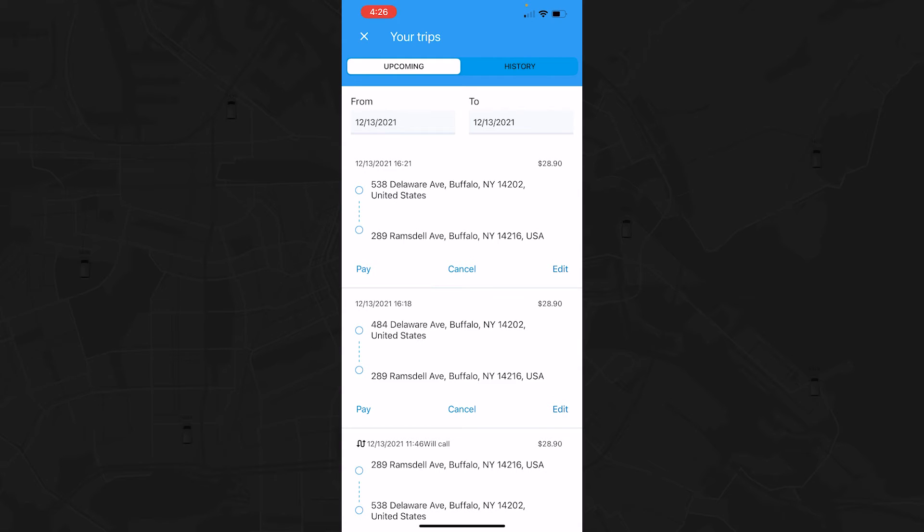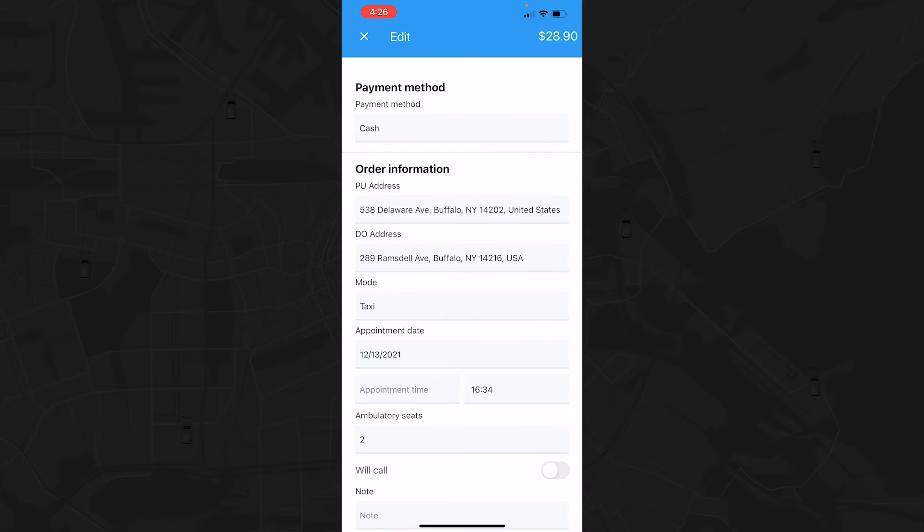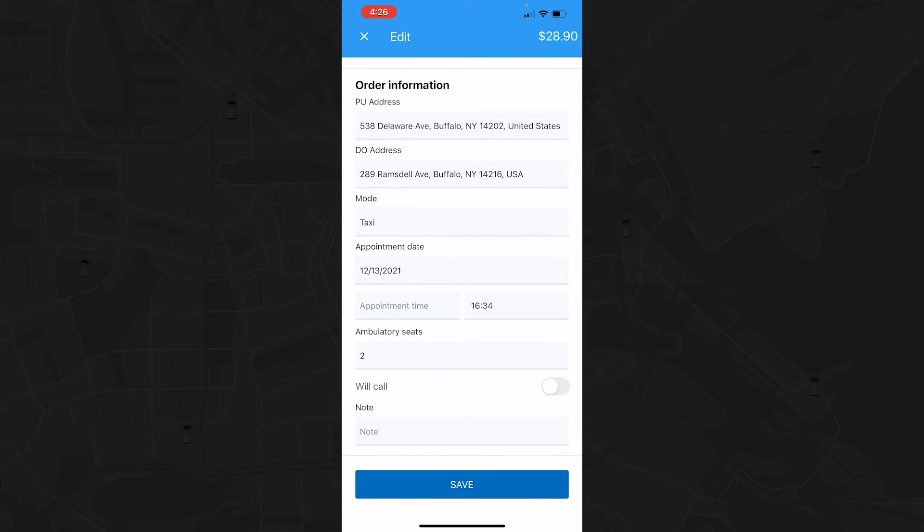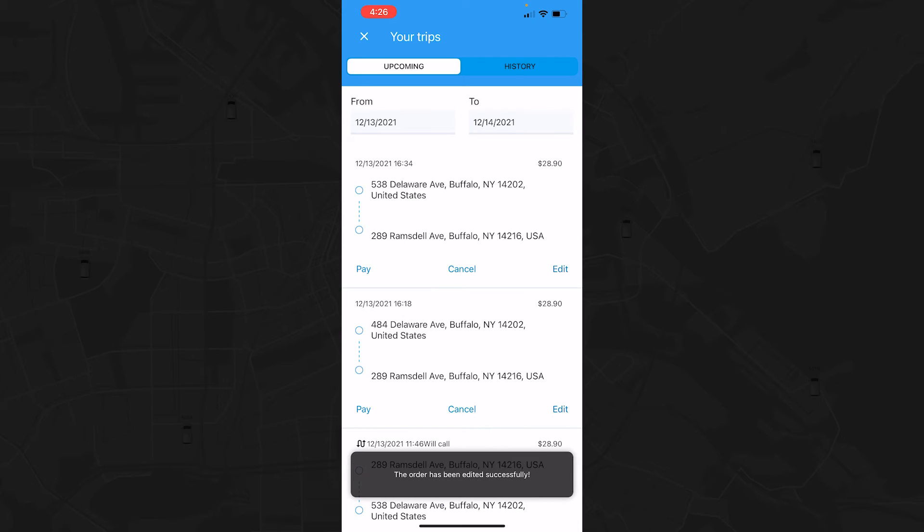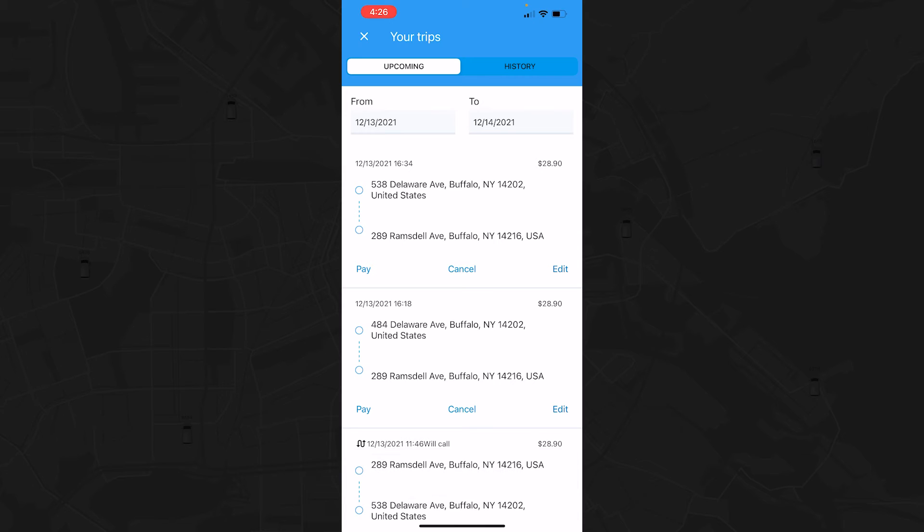Need to change the trip details? No problem. Once you've selected a specific trip, you can edit the pickup and drop-off addresses, mode of transportation, date of the appointment, and the payment method. When everything is good to go, you can save the trip and the Passenger app will automatically update the trip details for the driver.